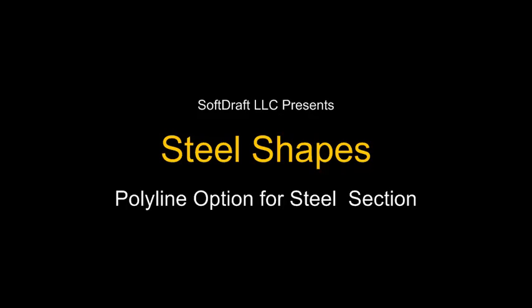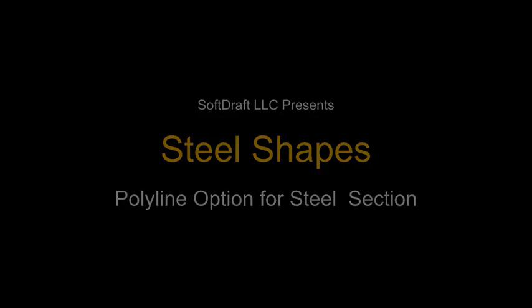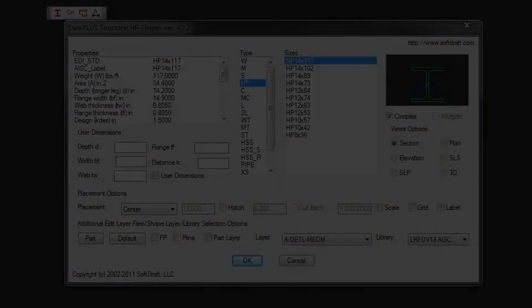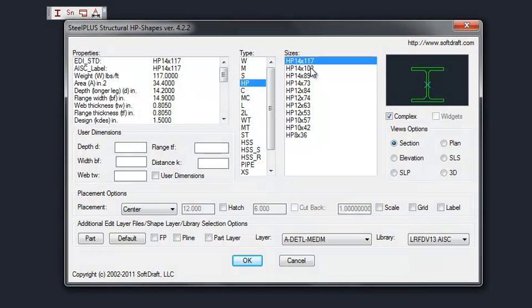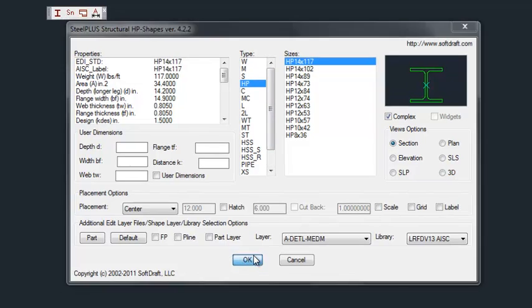Now I want to show you the polyline option for placing a steel section. We'll bring up the dialog and just place a shape.